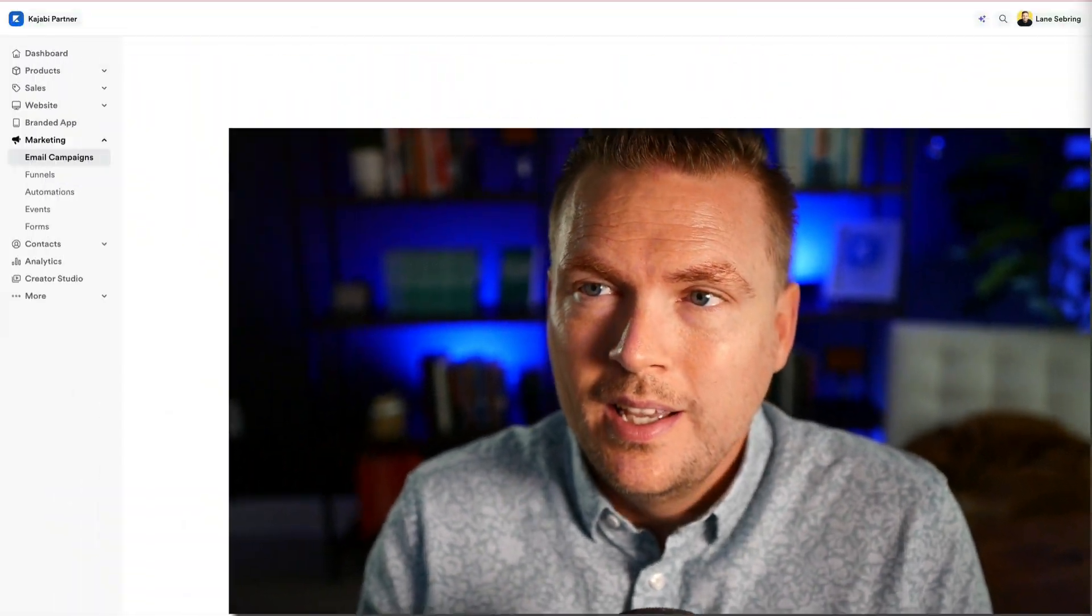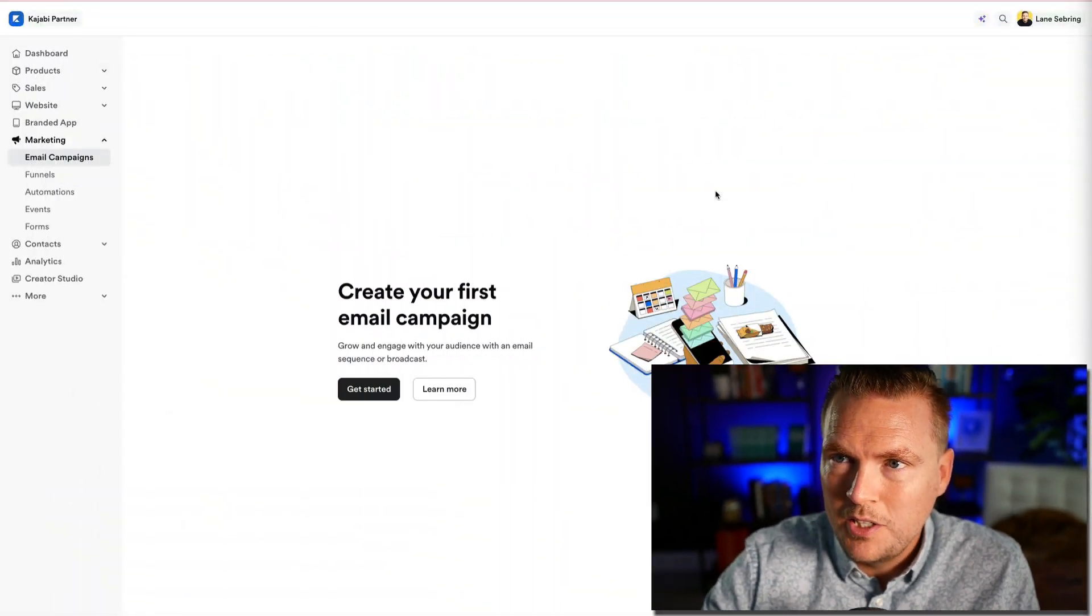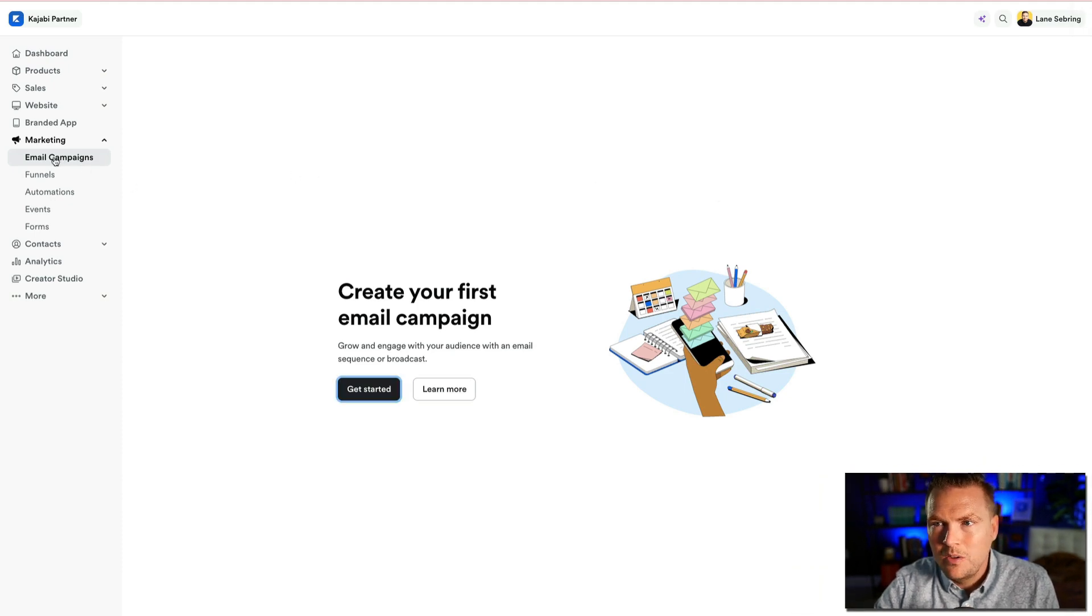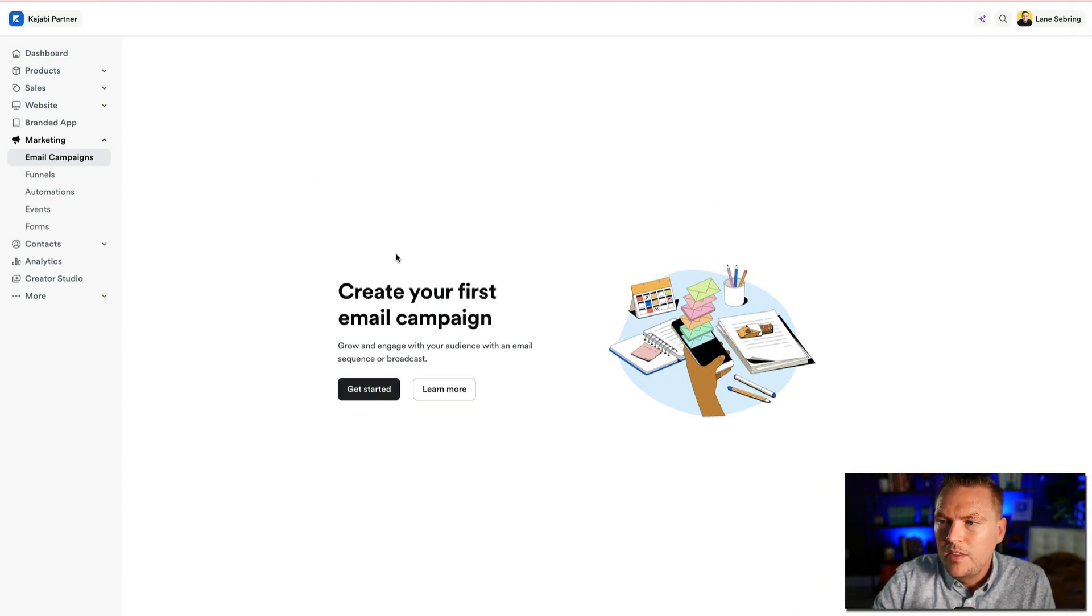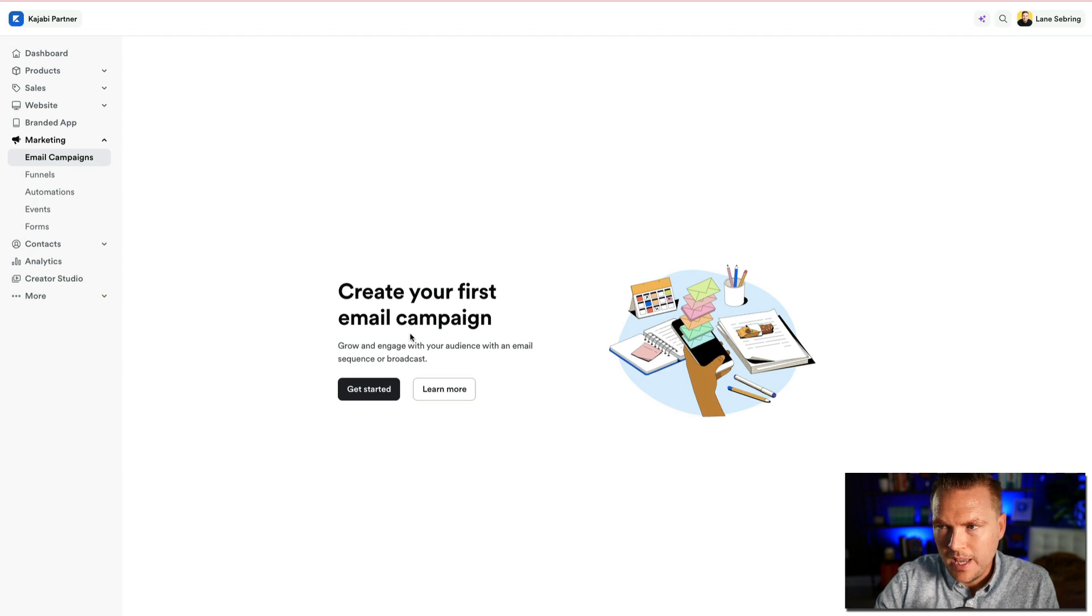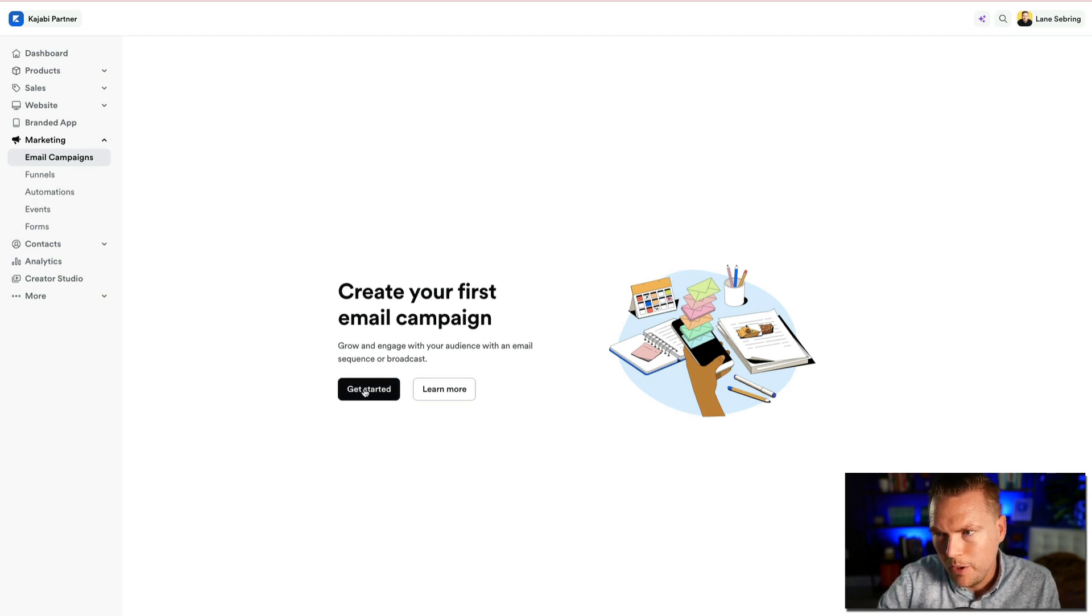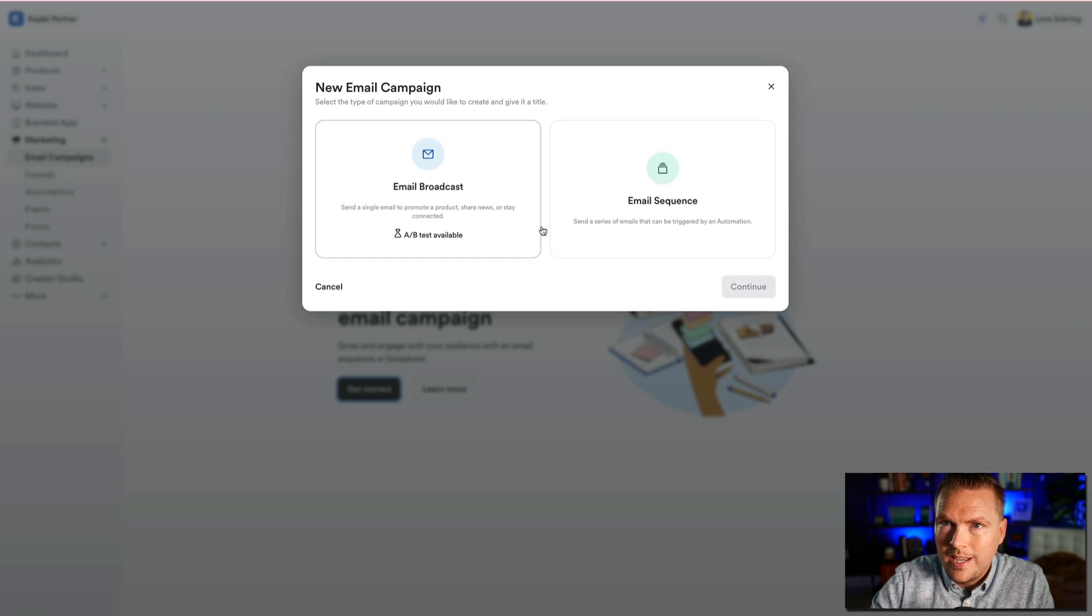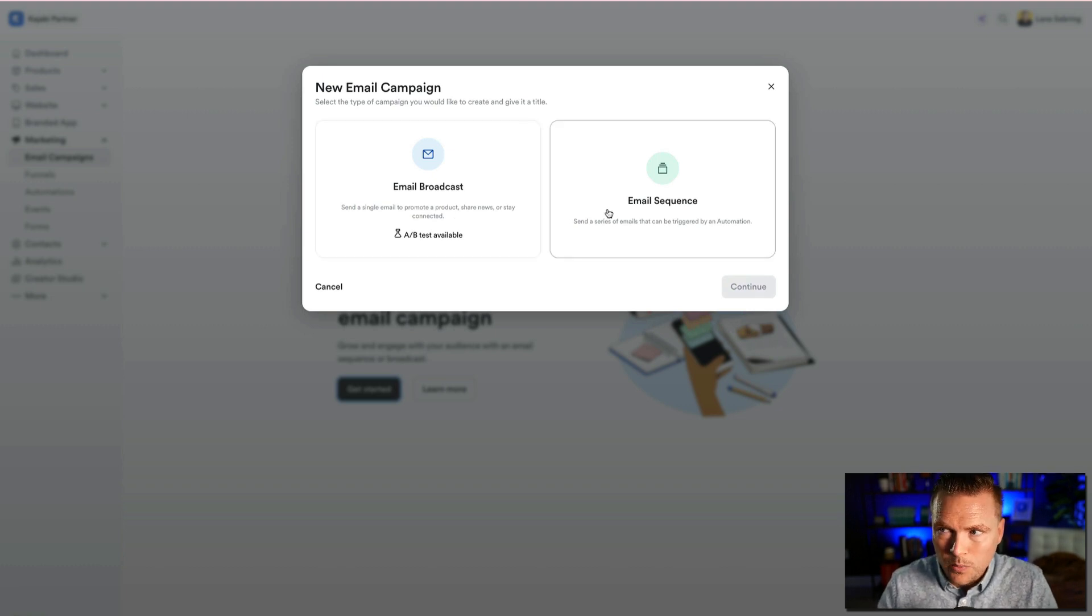In this video, I'm going to show you how to make an email sequence using Kajabi. If you're in your Kajabi dashboard, you're going to go to email campaigns, and then you're going to click to create your first email campaign. If you haven't done that yet, hit get started. It's going to bring up email broadcast and email sequence.